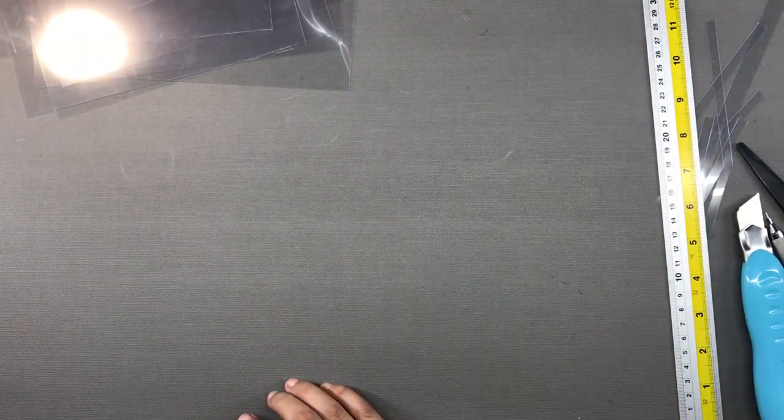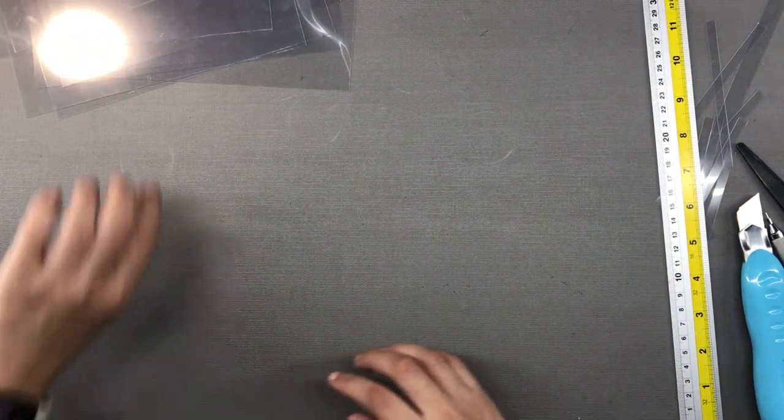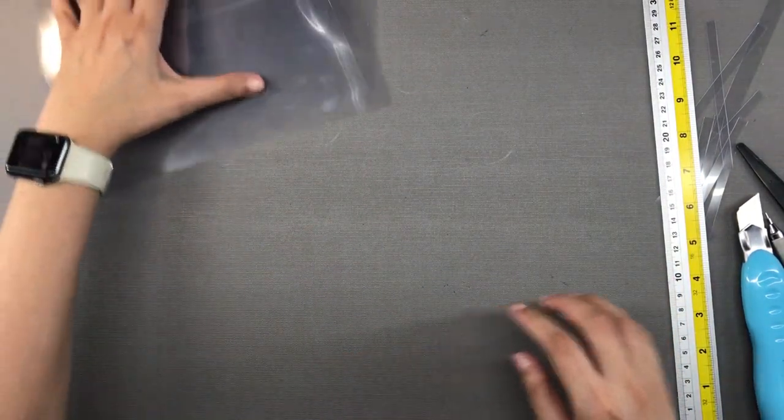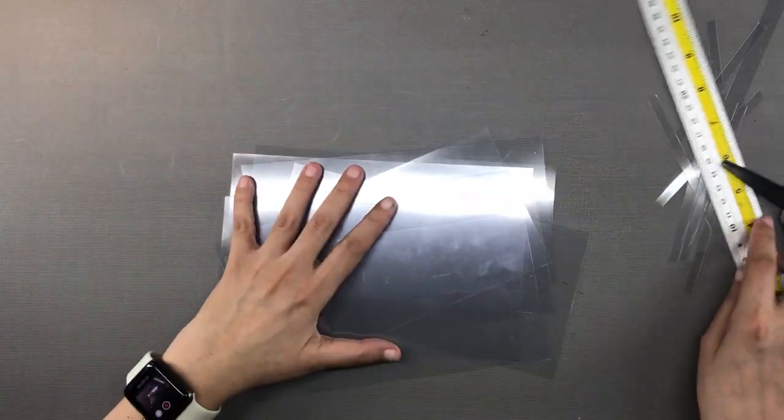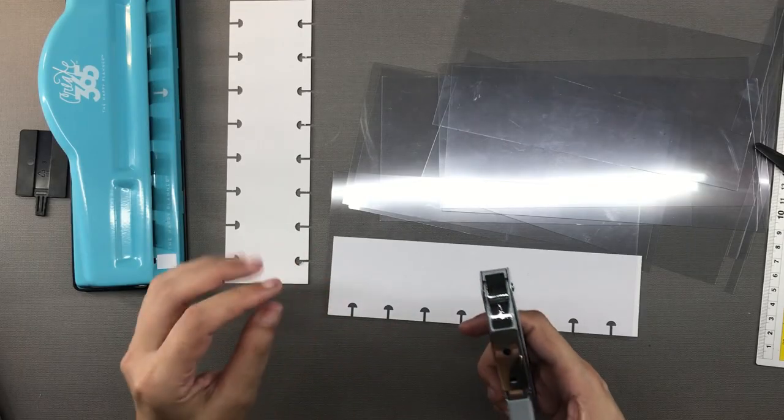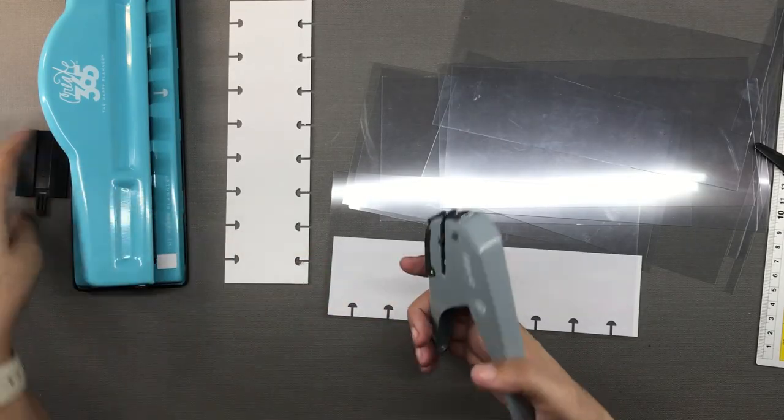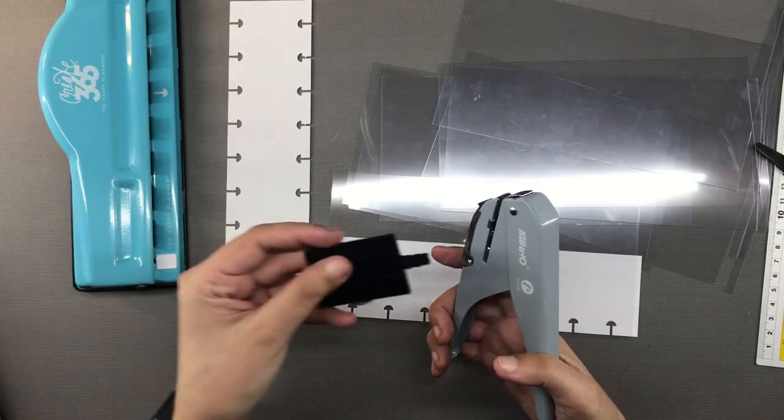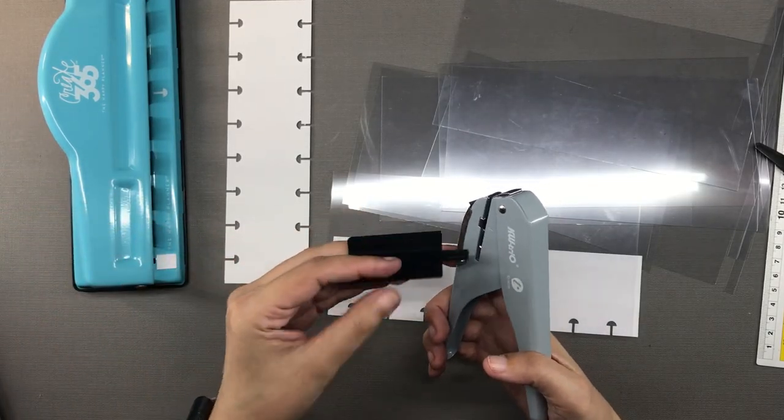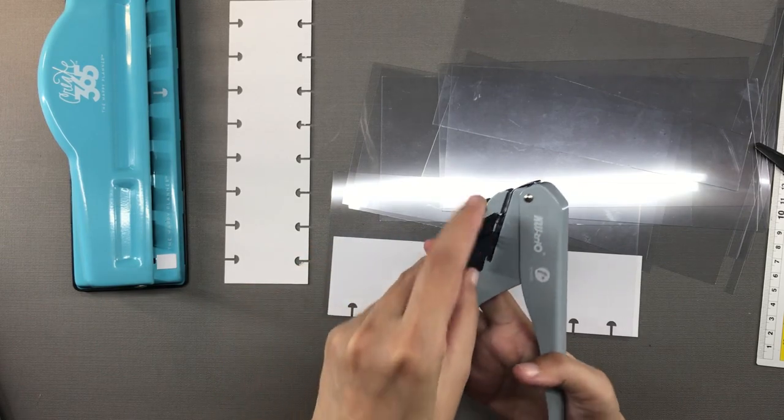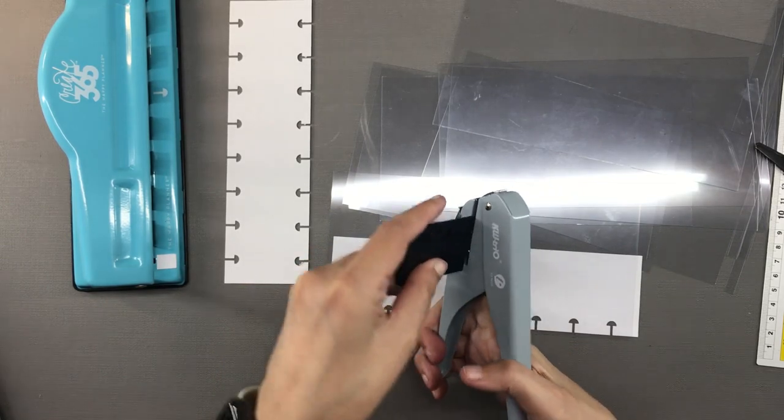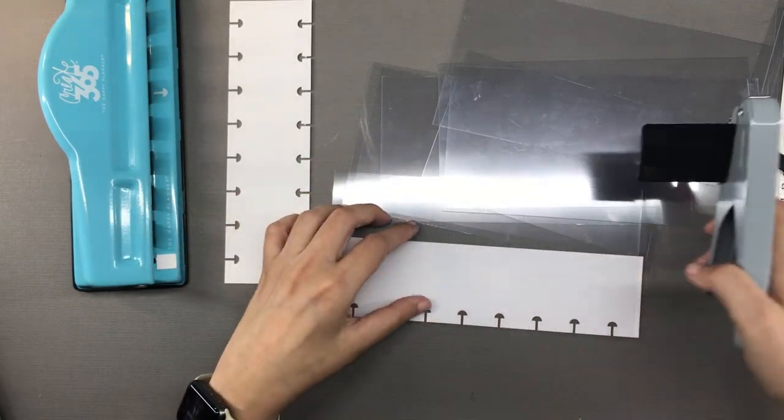I just used a cutter and a metal ruler to cut the PVC sheets down to the size I wanted them to be so that they can become covers.